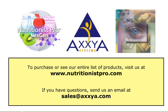To purchase and see our entire list of products, visit us at www.nutritionistpro.com. If you have any questions, please send us an email at sales@axxya.com.